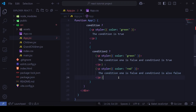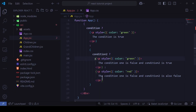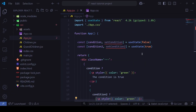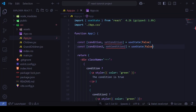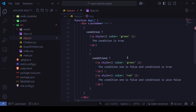Since condition one is false and condition two is true, that middle block renders — 'Condition one is false and condition two is true' — as expected. If both conditions are false, we see 'Condition one is false and condition two is also false'. That's how we deal with ternary operators inside the UI.